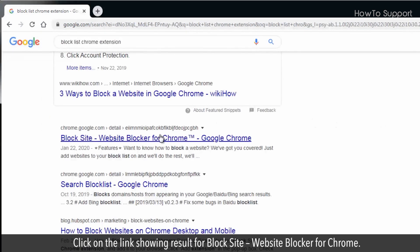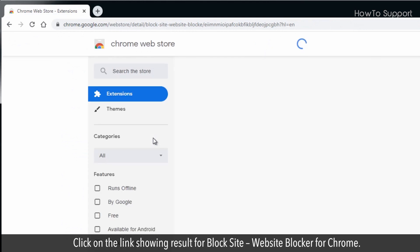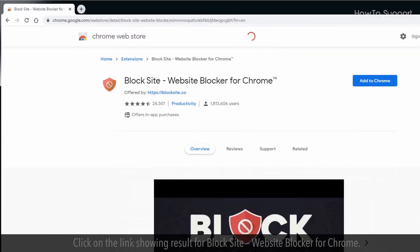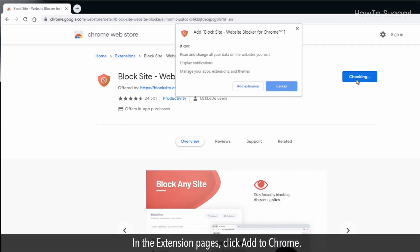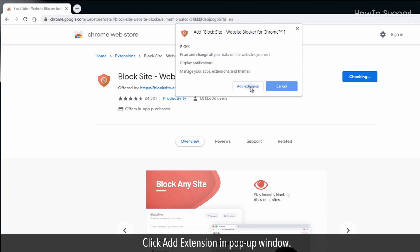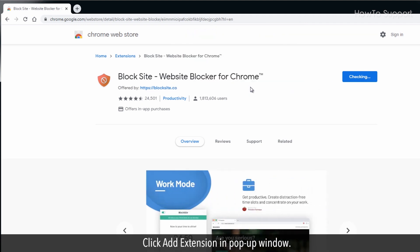Click on the link showing result for Block Site, website blocker for Chrome. In the extension pages, click Add to Chrome. Click Add Extension in the pop-up window.